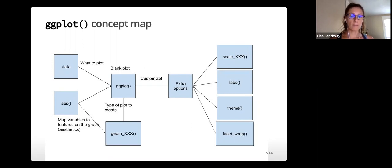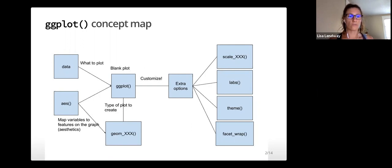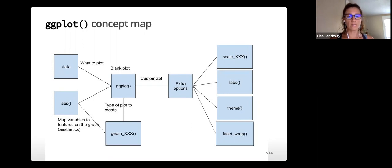The concept map you see here illustrates how some of the main functions we'll use for plotting are related. We will discuss these in more detail in both this video and the next.